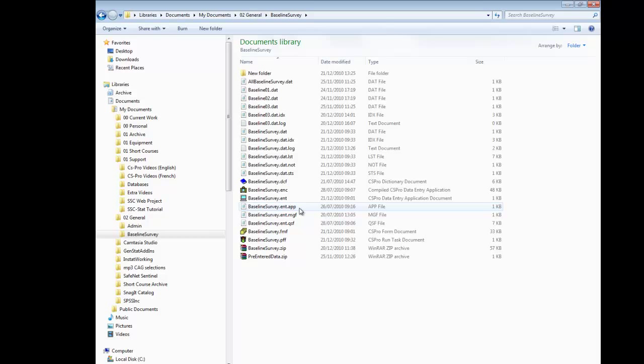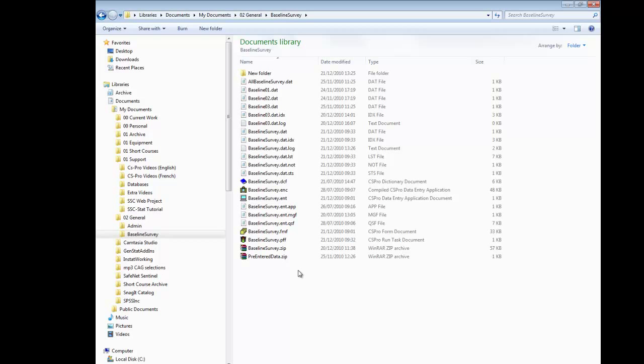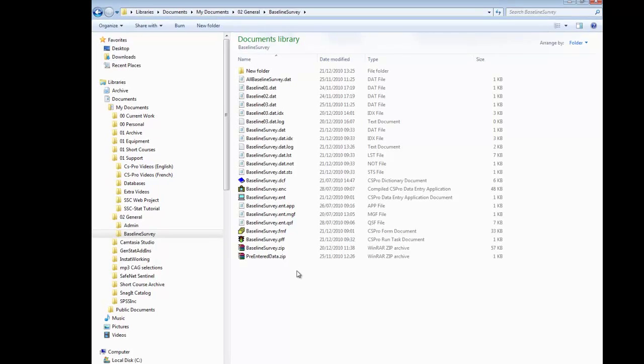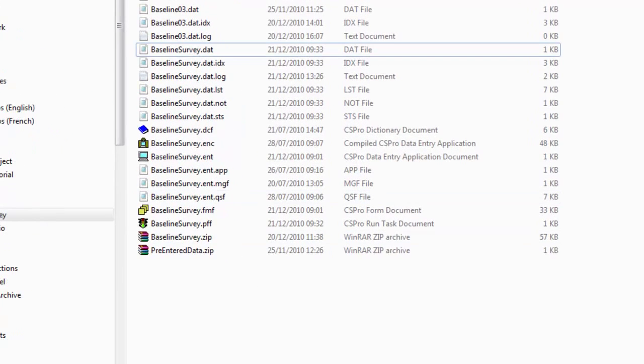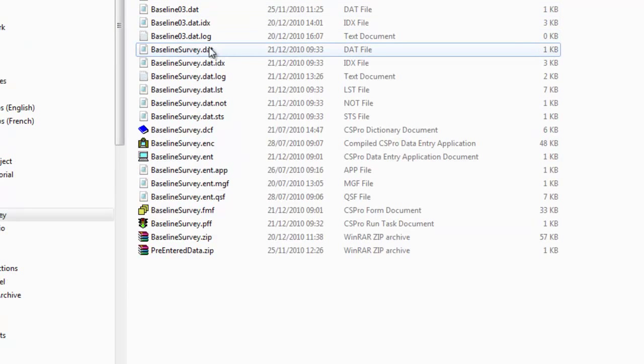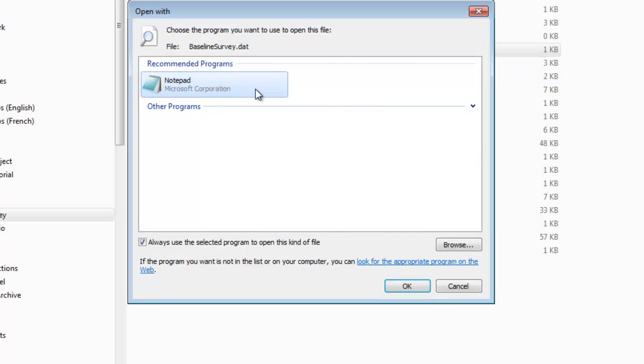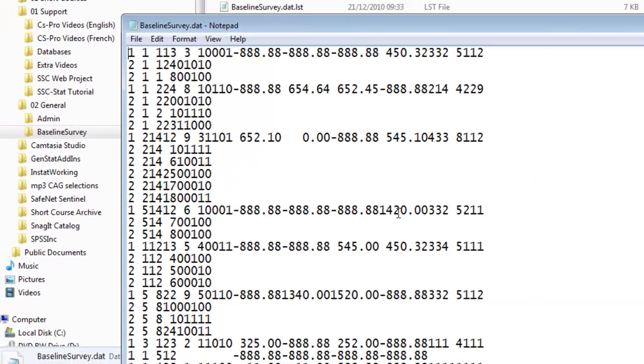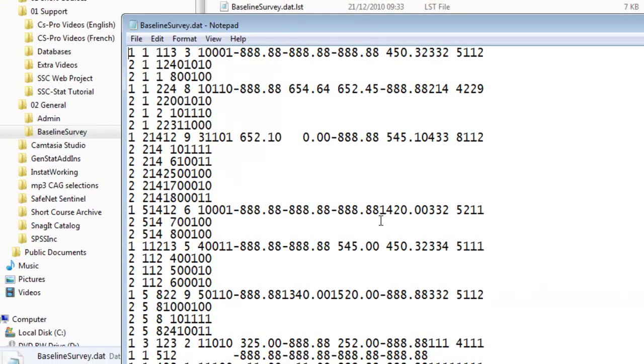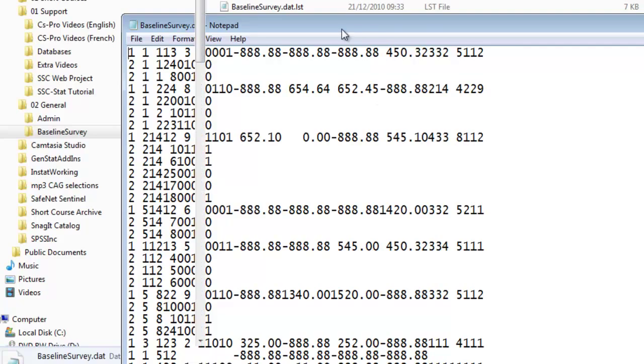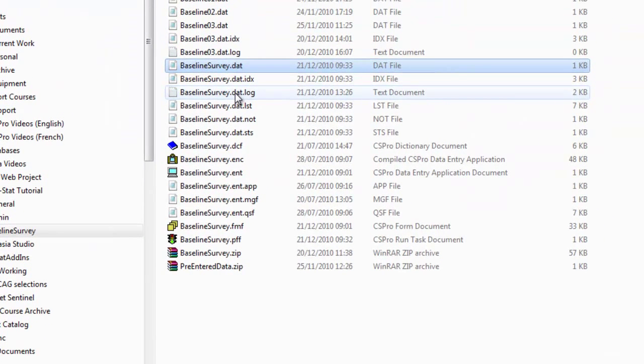So far we have talked about the files that comprise the data entry system. When you start to enter data, further files will be created. The data file itself does not have a default extension, but we recommend giving the extension as DAT. You need to specify this yourself. Thus we have a file, baseline survey dot dat, which contains the data. In addition, there are several other files as follows.